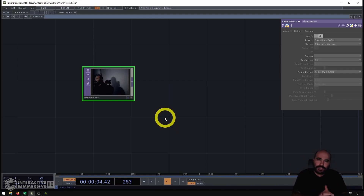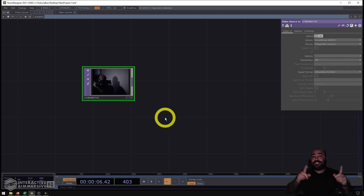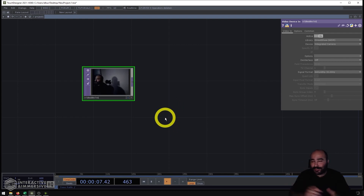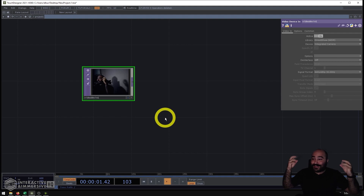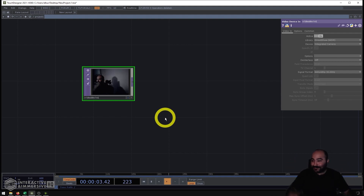Howdy folks, what's going on? Today we're going to be looking at some denoising in real time in TouchDesigner, and that's why we have the lights turned out — because we're going to get a little bit grainy in here.